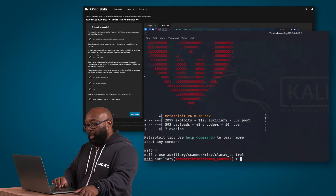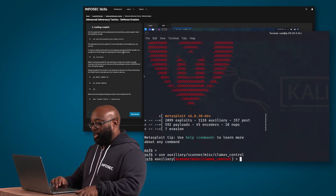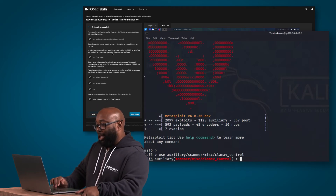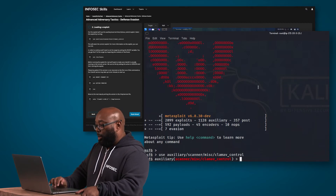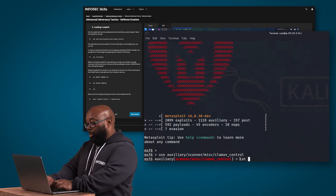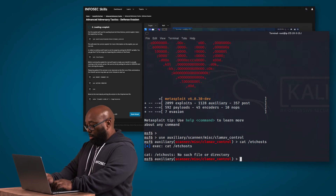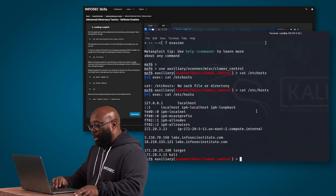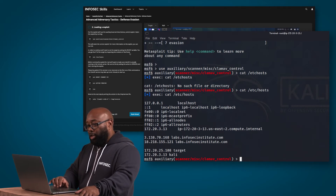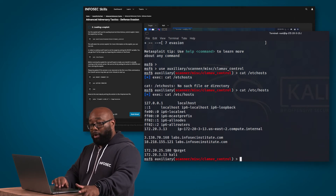Next, we're going to set the target by setting the RHOST. You can get the IP of the target by inspecting the contents of the /etc/hosts file. You can open another terminal and read that, or you can literally type it from right here — so we can do 'cat /etc/hosts' — and you can read it right from the Metasploit terminal. We look at the IP addresses and we can see the target is 172.20.25.108.